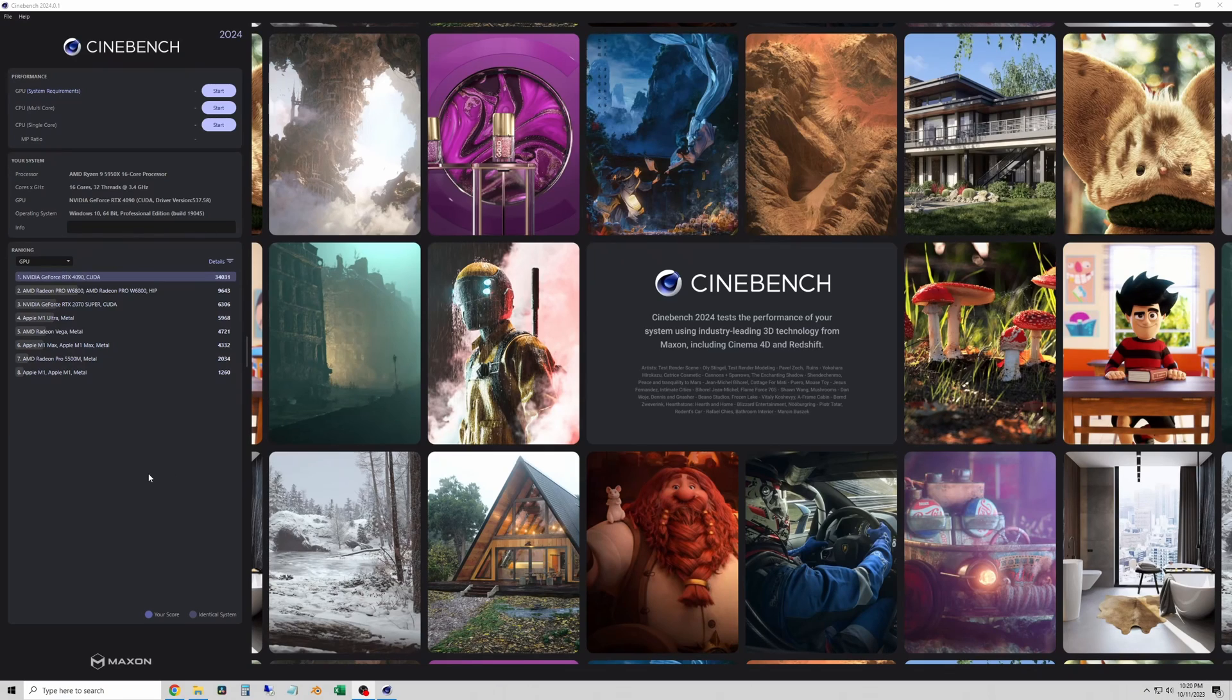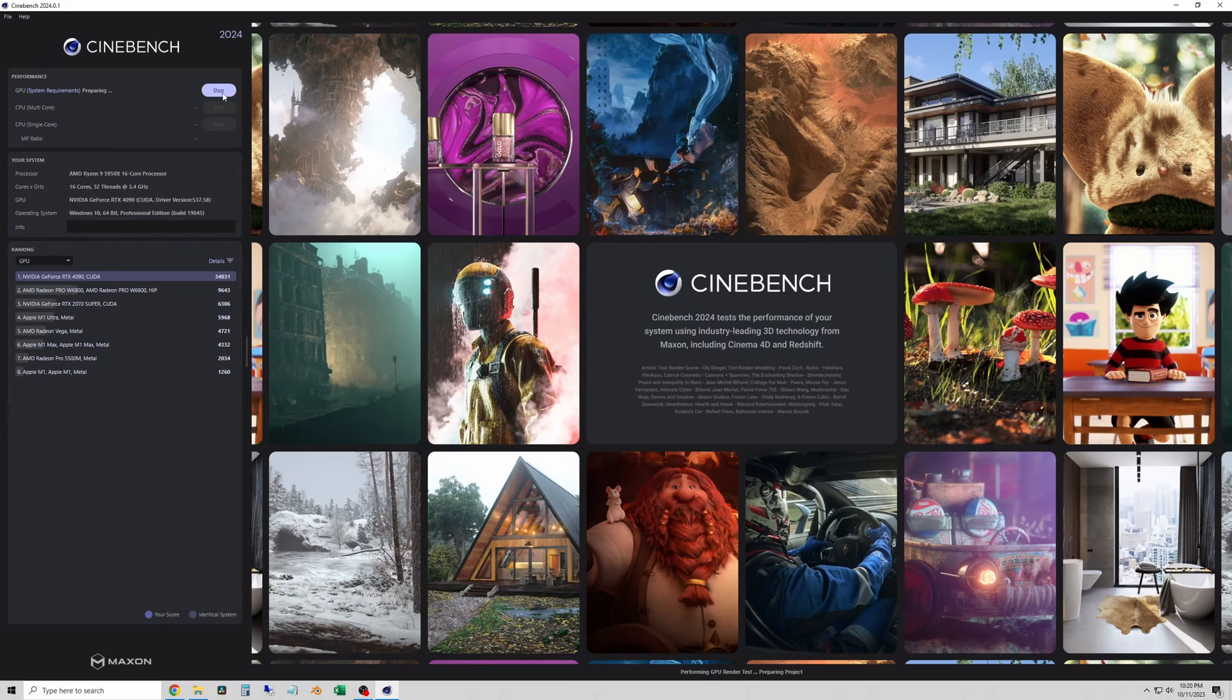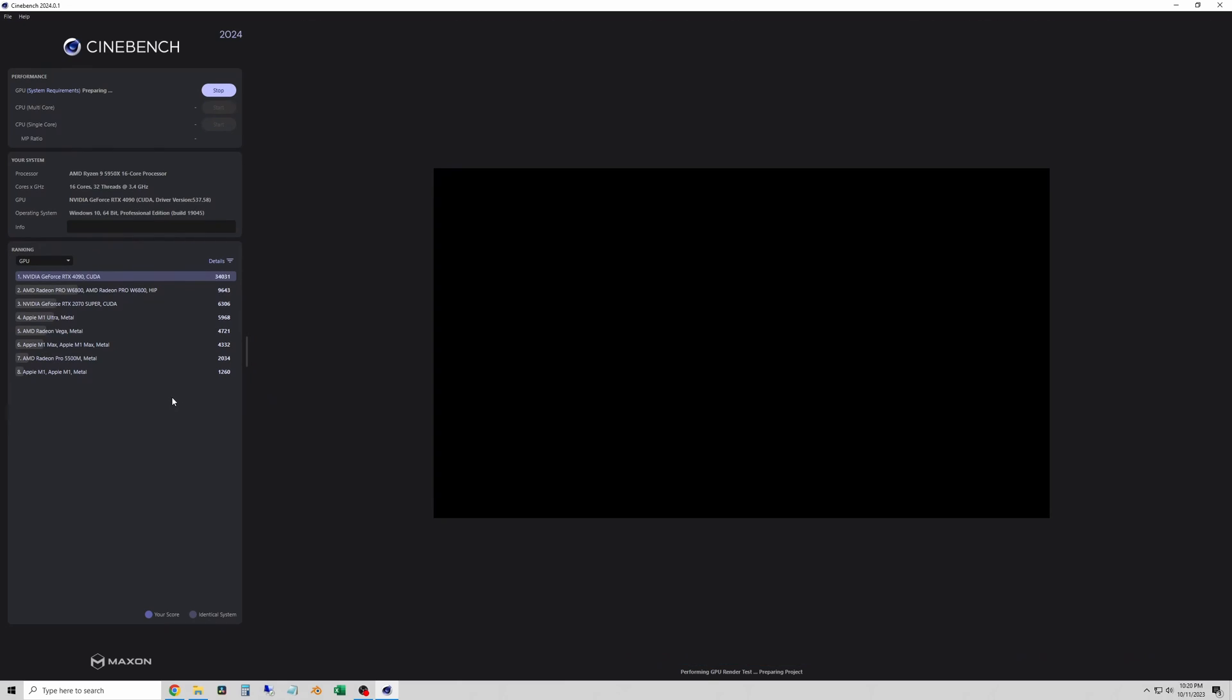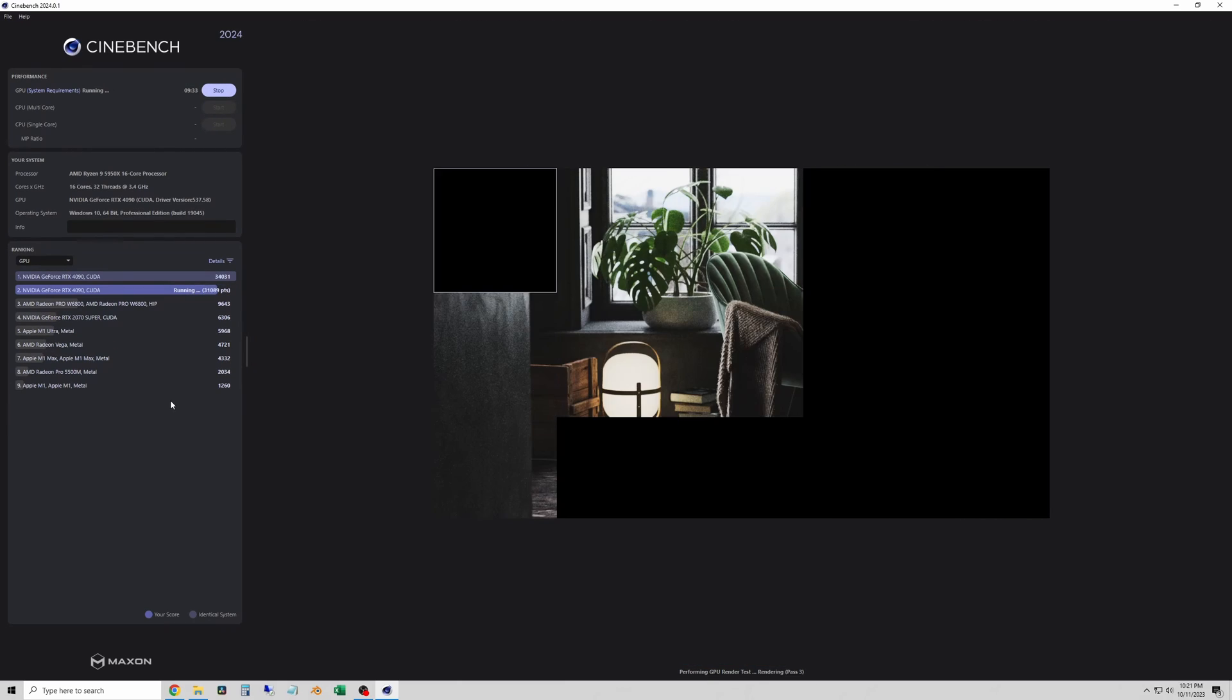Hello YouTube and welcome to the channel. In this quick video I am running my first test with Cinebench 2024. This is a new version of Cinebench that just came out.